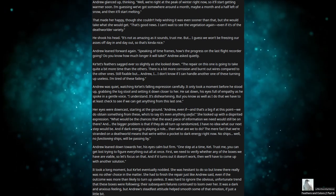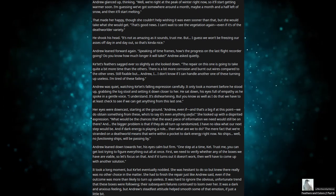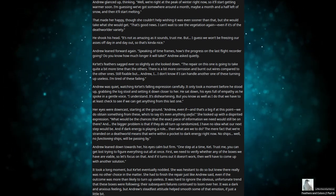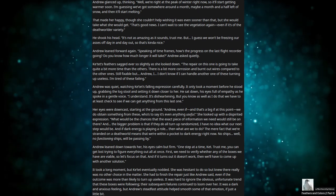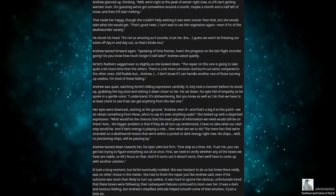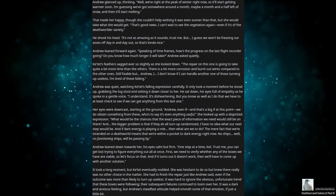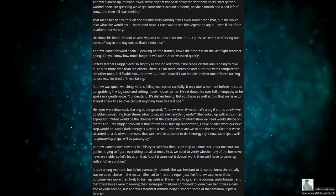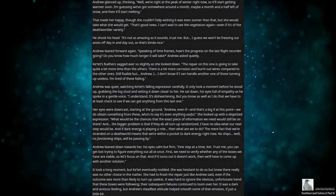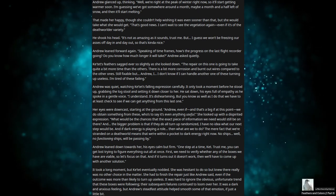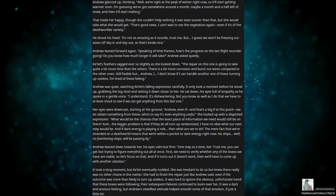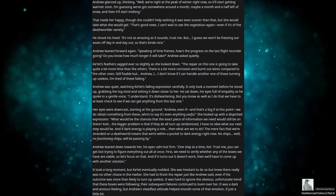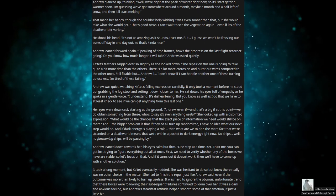I understand. It's disheartening. But you know as well as I do that we have to at least check to see if we can get anything from this last one. Her eyes were downcast, staring at the ground. Andrew, even if… That's a big if at this point. We do obtain something from these. Who's to say it's even anything useful? She looked up with a dispirited expression. What would be the chances that the exact piece of information we need would still be on there? And the bigger problem is that if they do all turn up randomized, I have no idea what our next step would be. And if dark energy is playing a role, then what are we to do?